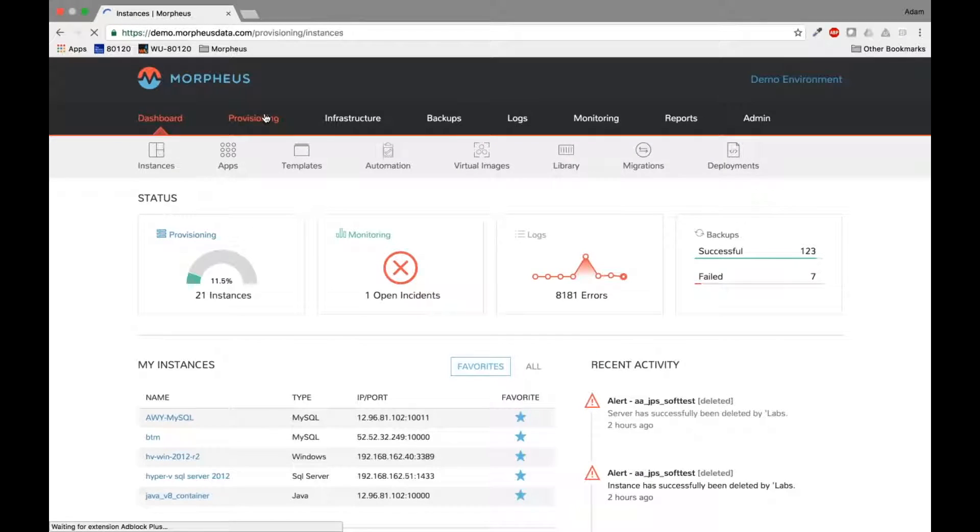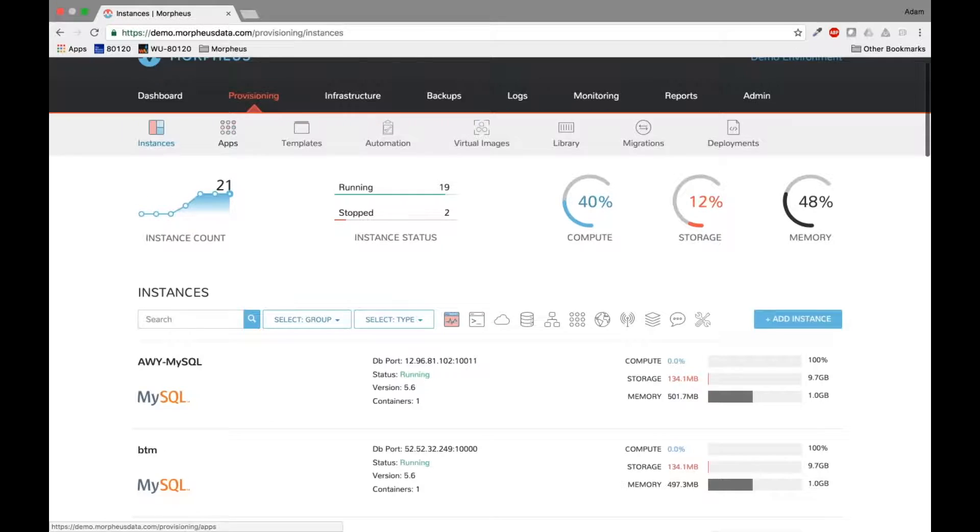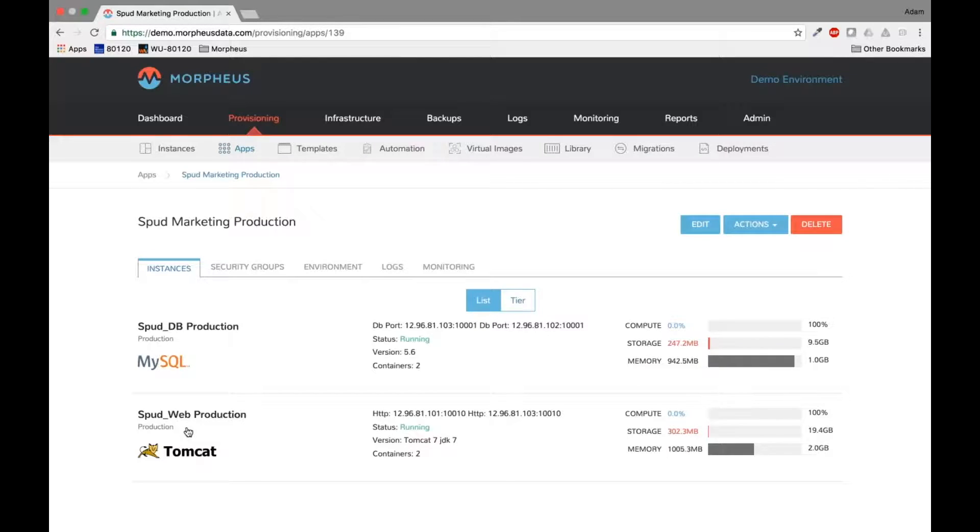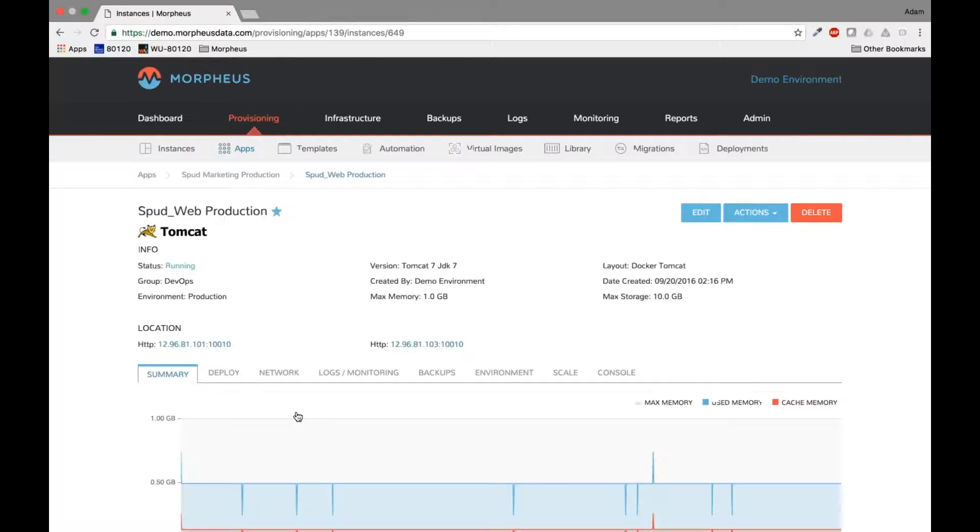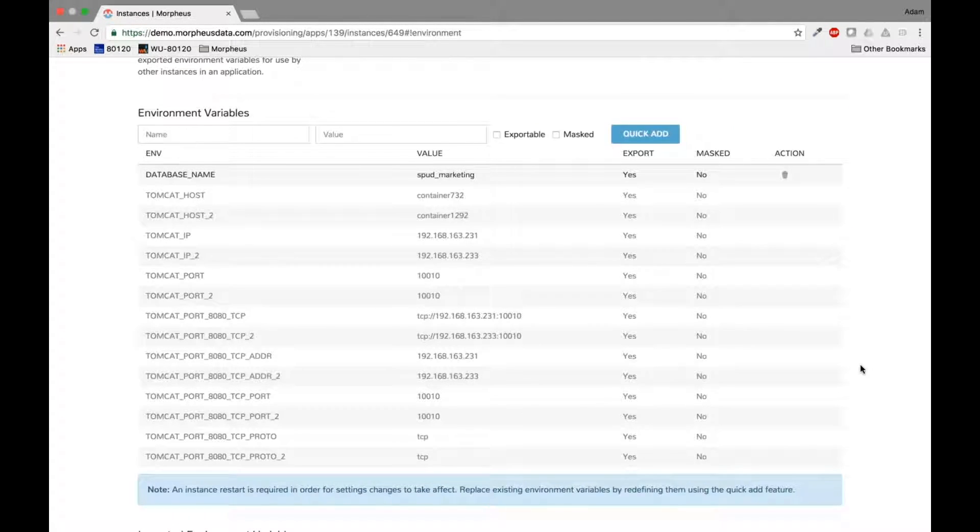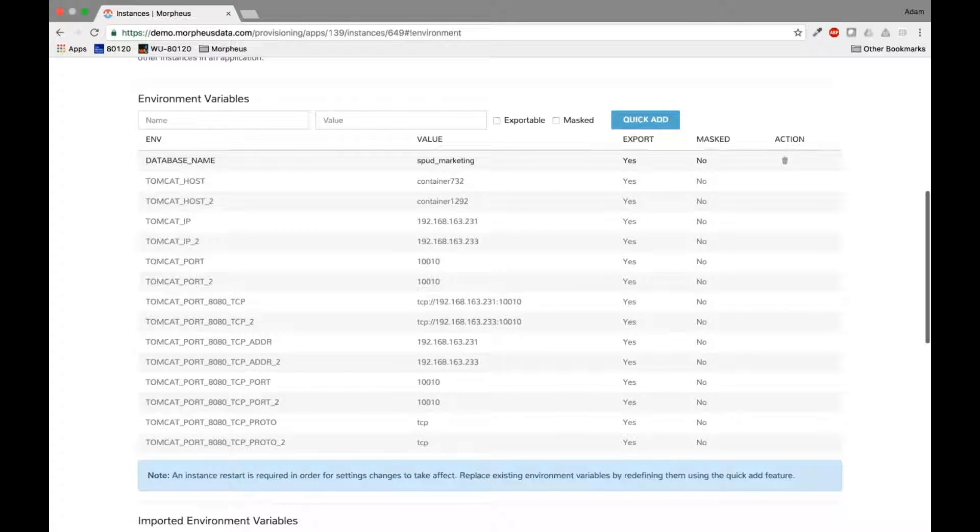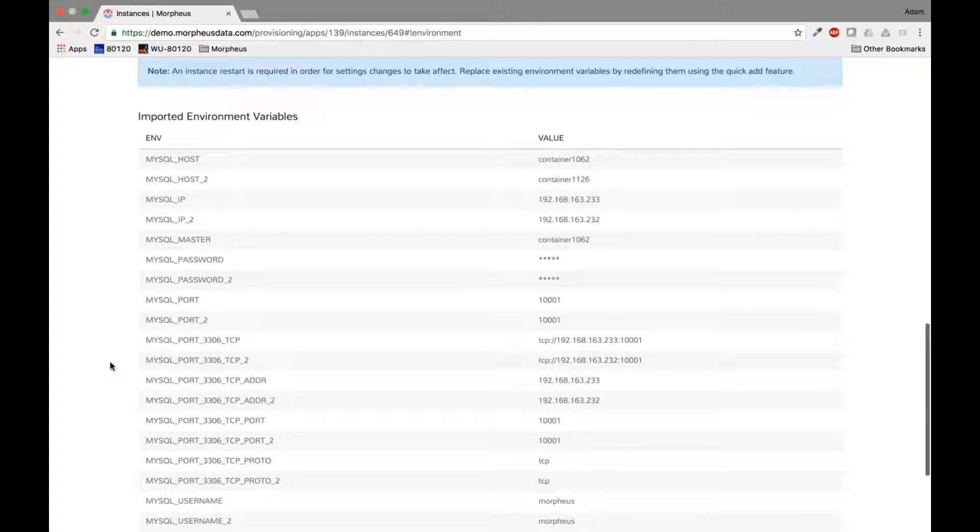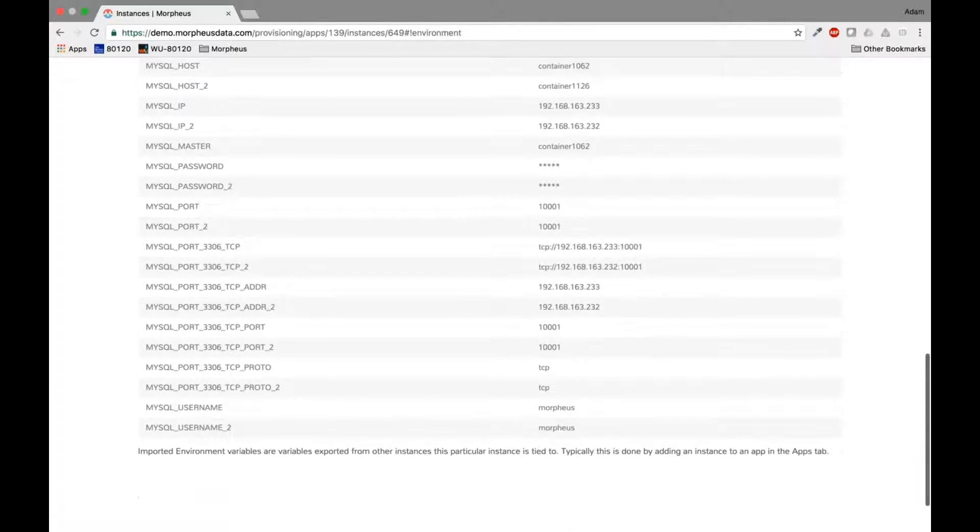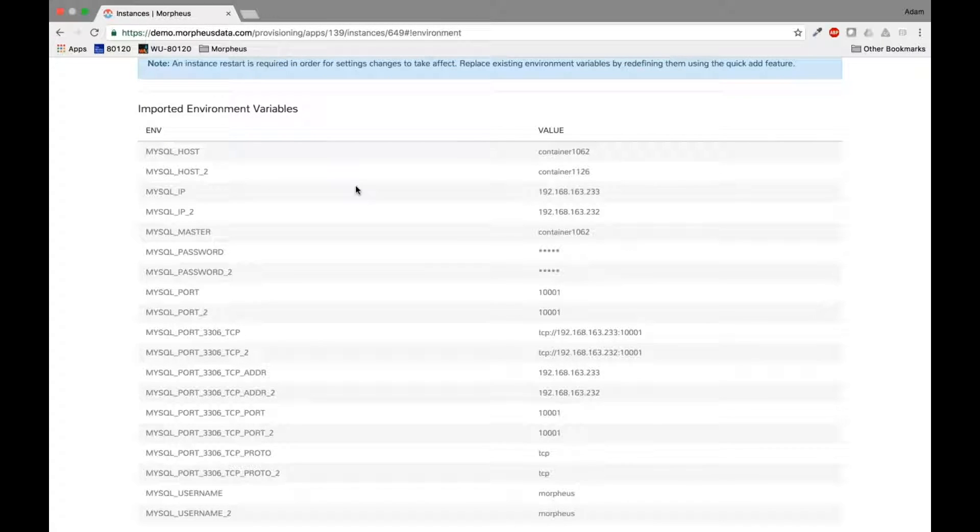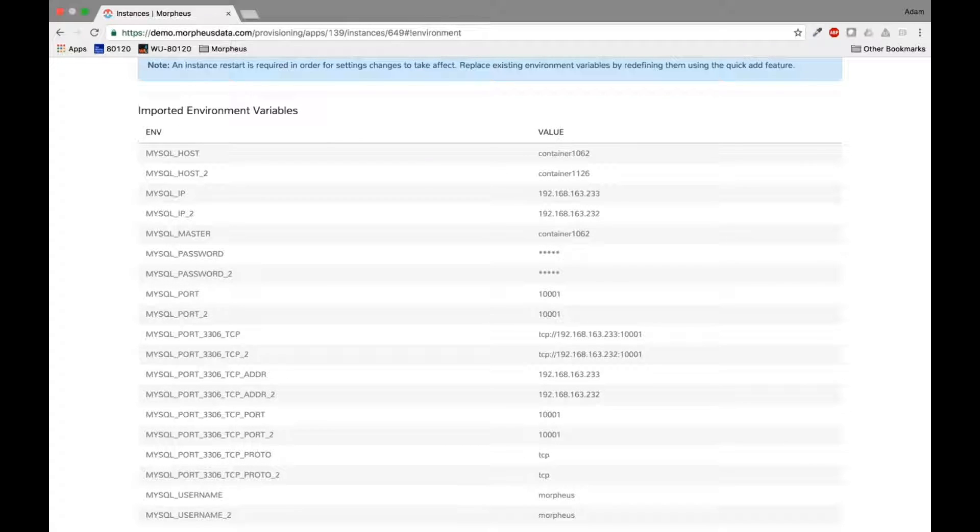So first things first, let's go have a look at an app I've already got running in a Morpheus environment right now. So I've got this Spud marketing production application that is made up of two different instances. We've got a MySQL instance and a Tomcat instance. Now one of the things that makes it easy to move things around is our ability to track environment variables. So I can track and manage environment variables directly through Morpheus. And this can be done on anything we provision. So I've got a database name, I've got a host name, I've got a bunch of IP addresses. I've also got things that are packaged along together. So I've got my MySQL information for my master server and my slave server and all that kind of configuration tracked directly through Morpheus. Now the reason this is important is if I take one of these and move it somewhere else, all this different information actively changes and automatically changes.